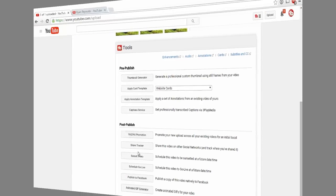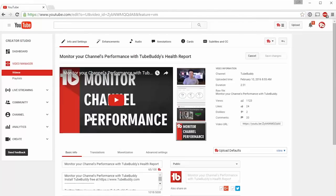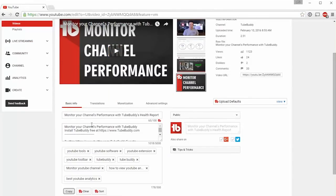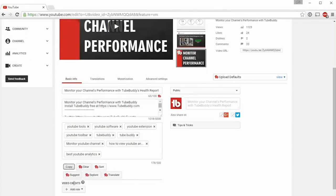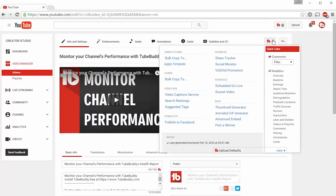On any info and settings screen, you'll find inline video optimization tools, as well as the general tools menu.